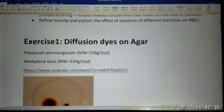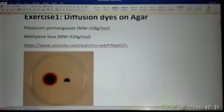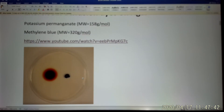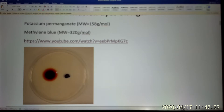The first one is the diffusion experiment. We put the dye on the agar. The agar is like water — it is 99% water — and agar slows down the movement of the dye. So we use two different kinds of dye. The first one is potassium permanganate, which is a red-orange color. And the second one is methylene blue. The molecular weight of methylene blue is twice more than potassium permanganate.